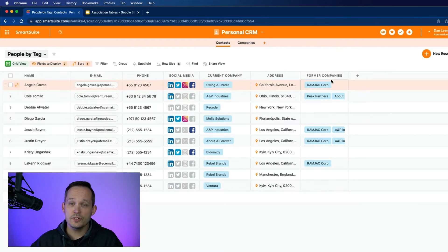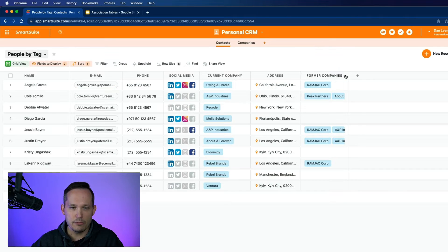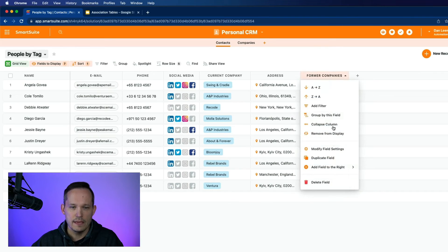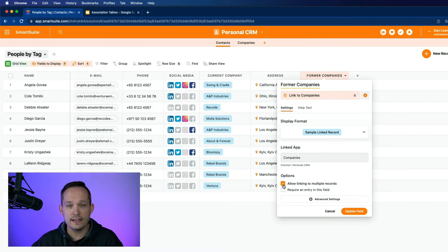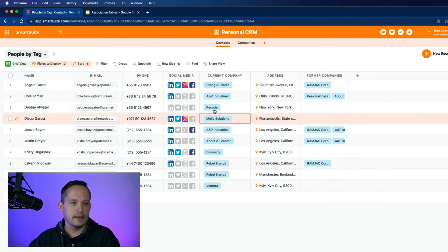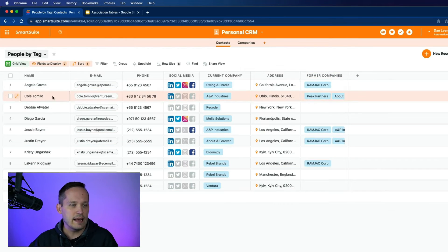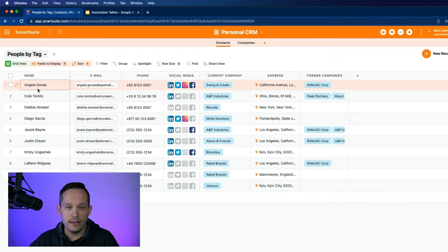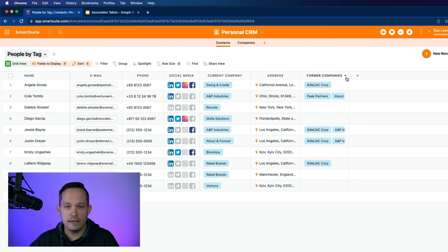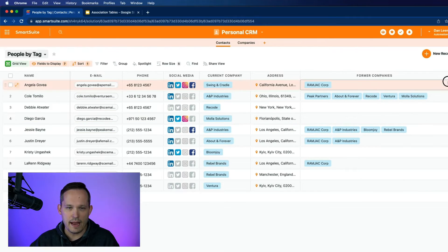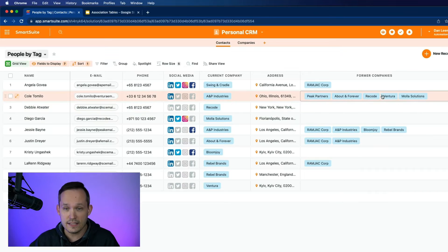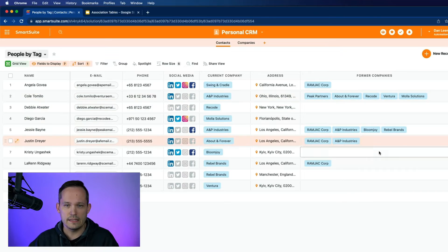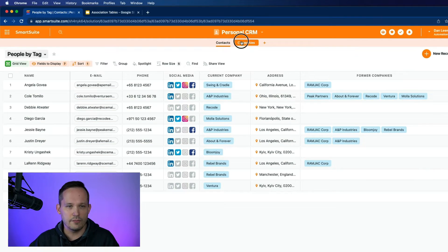So this particular template has the many-to-one relationship that we talked about. But they also want to track former companies. And so they allow a many-to-many relationship. If we look at this relationship and modify the settings, we can see that yes, in fact, on the contacts, we do allow linking to multiple records because a single contact or a single employee could have been employed at multiple companies in the past. And in fact, we see that Kohl has been at lots of different companies. We can see that historical information.